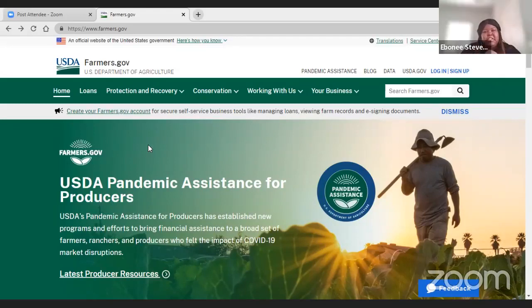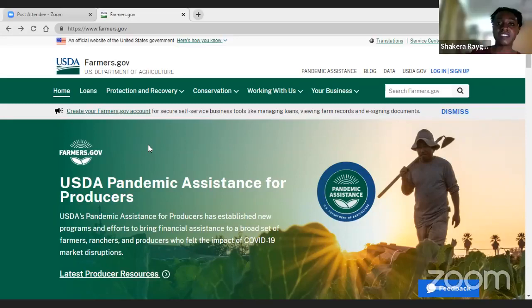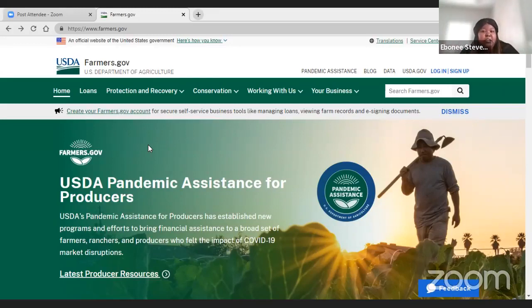Shakira, thank you so much — this was such a great tutorial. I've even learned some things I haven't used on the website. Thank you for joining us for this live. If you have any questions and need more support, you can reach Shakira at Shakira at youngfarmers.org, or you can reach me, Ebony, at Ebony at youngfarmers.org. If you found this tutorial useful, please share it with other farmers who are starting or going through this process. And if you have ideas for other tutorials that would be helpful, please let us know. Thank you so much.